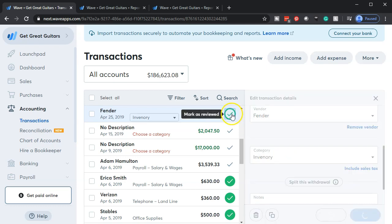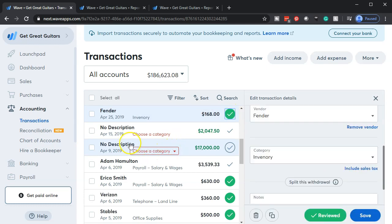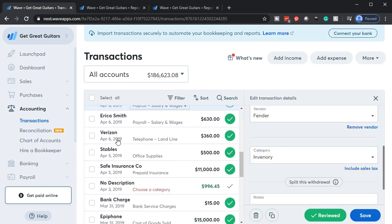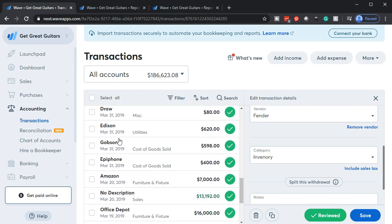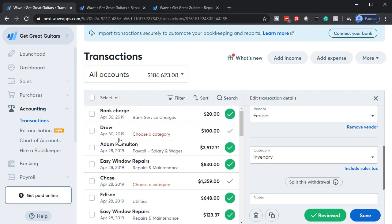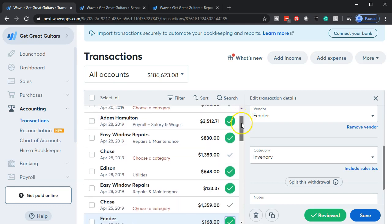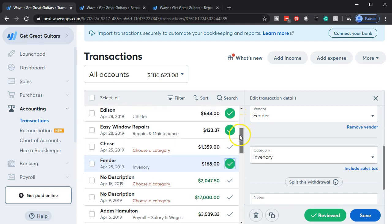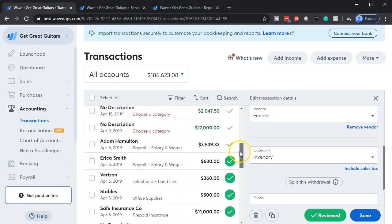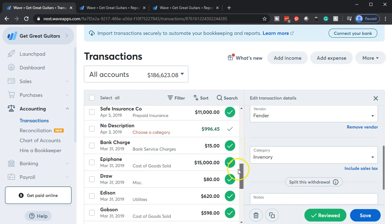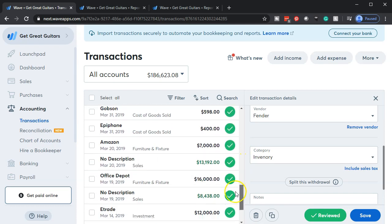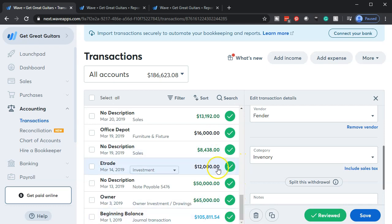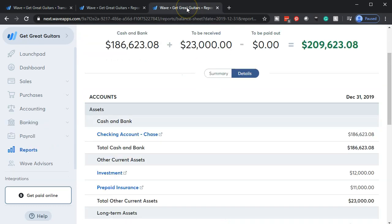I'll check off that Fender transaction as done and look for any other vendor transactions. We'd have seen a pop-up if there was another Fender. Usually Epiphone is our major vendor for guitar purchases, but there's no Epiphone this month.